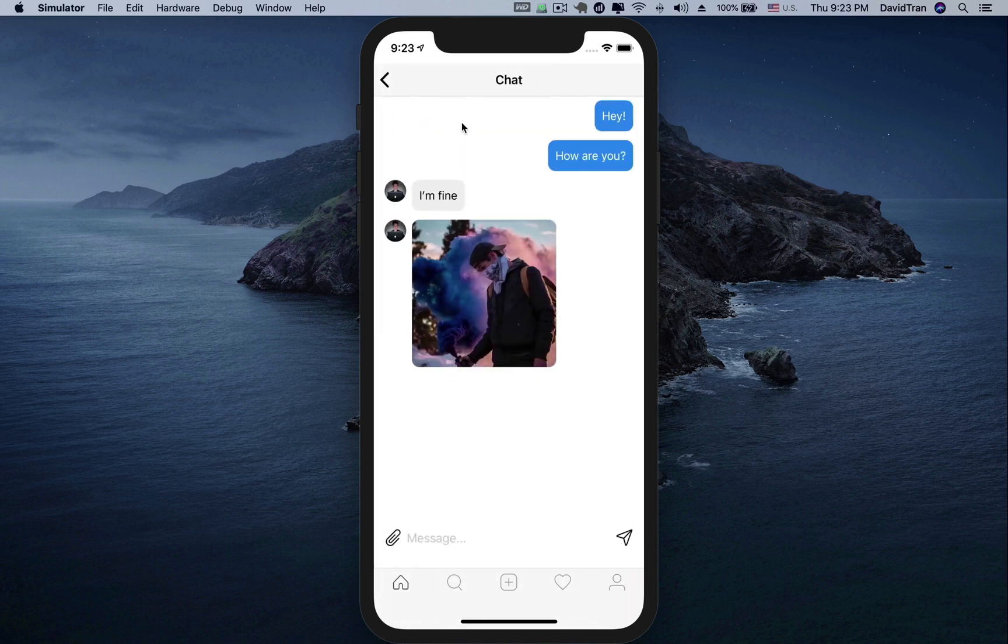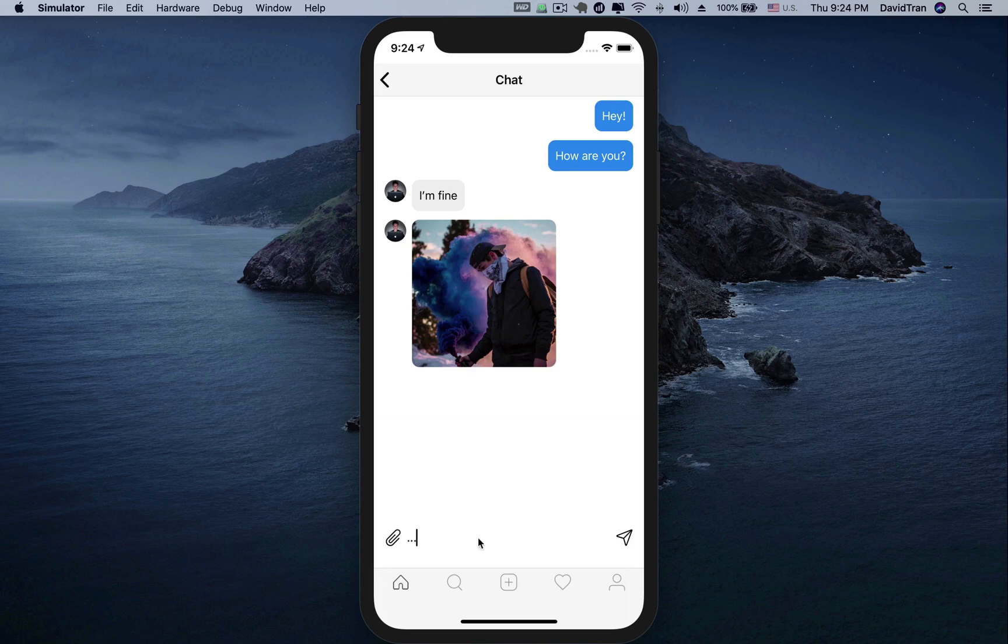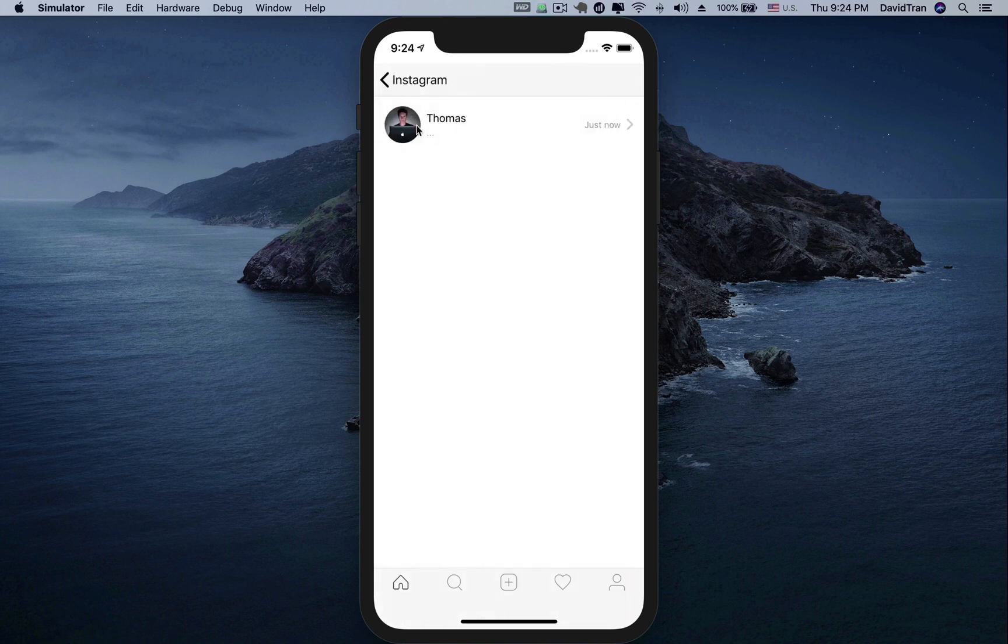This screen will include all conversations of the currently logged in user. As soon as we send a new message, the inbox screen will update immediately.